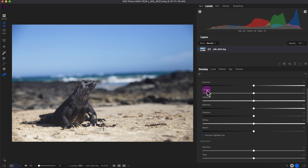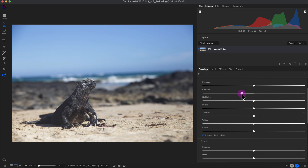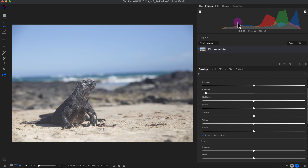The contrast slider darkens the shadows and brightens the highlights. Once I increase the contrast you can see the levels graph pushing outward, evening out the exposure a little bit. It also adds a bit more saturation due to the contrast change in the highlights and shadows. Pushing the contrast slider to the left makes the image soft and messes up the exposure level — that's what happens when you don't have a good exposure on an image.